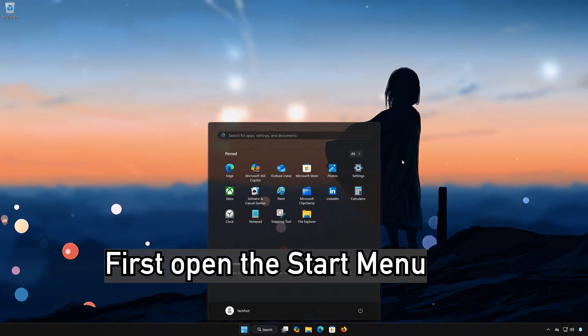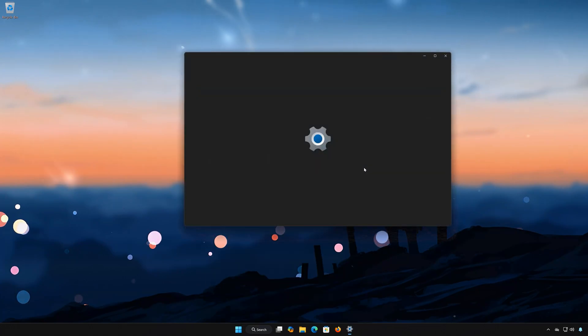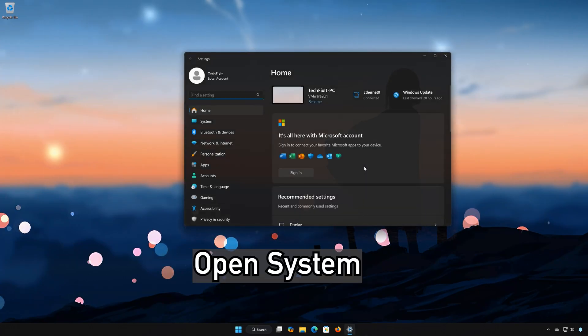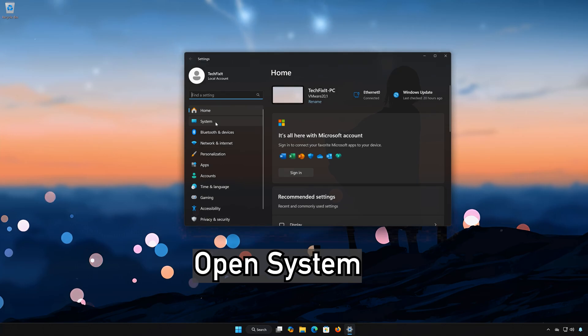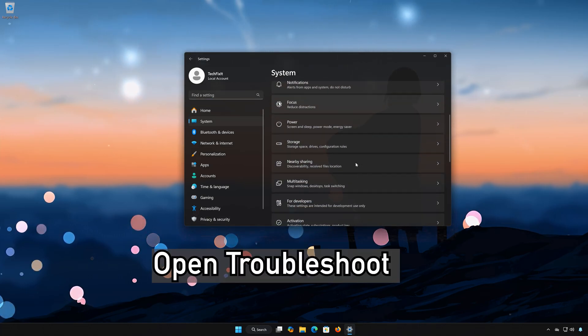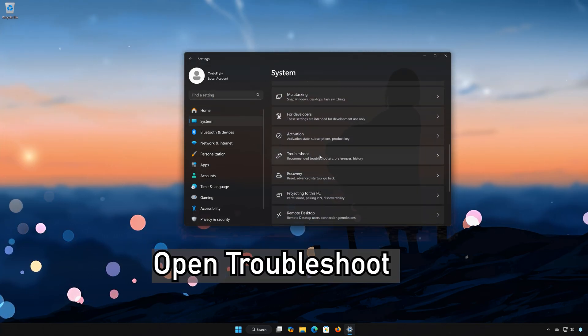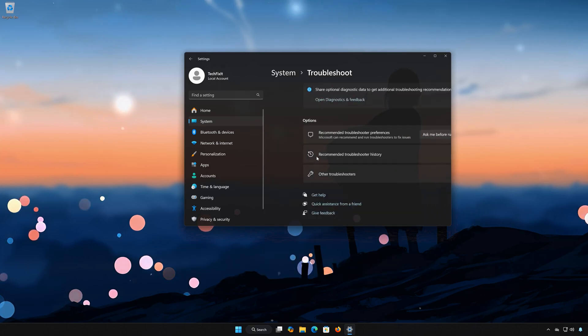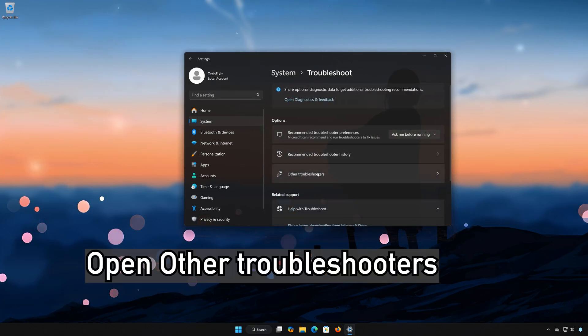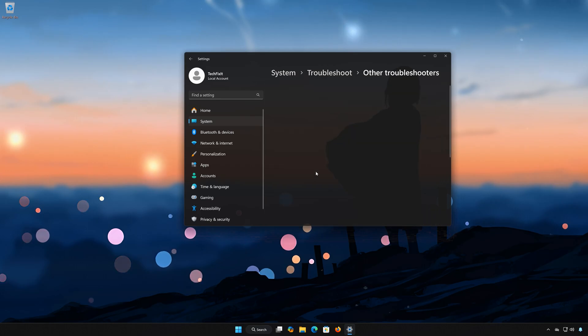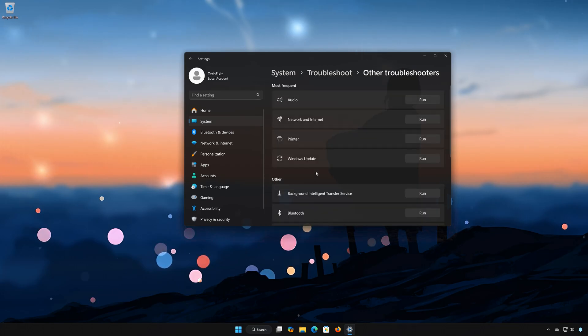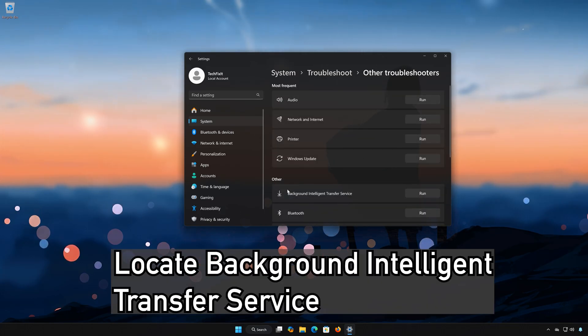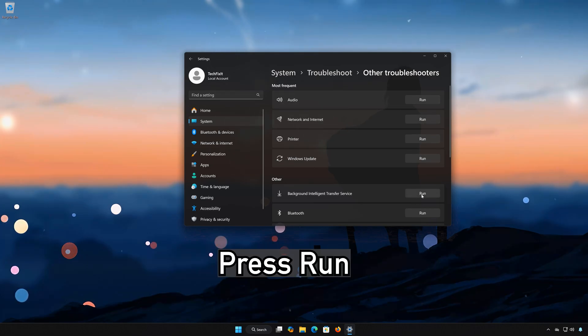Solution 4: First, open the Start menu. Open Settings. Open System. Open Troubleshoot. Open Other Troubleshooters. Locate Background Intelligent Transfer Service. Press Run.